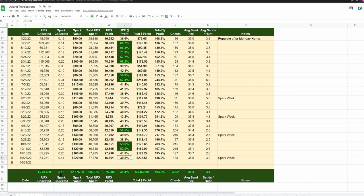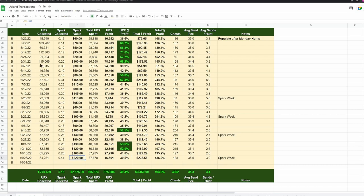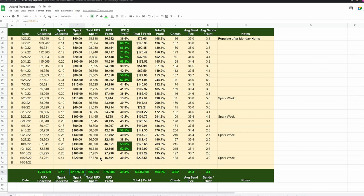Almost over 1.7 million upx collected, over five spark collected, pretty good after six months. This is really basically dedicated hunting. Total value in spark is over $2,500 at $500 of spark, which I think is a fair number to use. I know it's questionable whether spark has a dollar value because you can't sell it, you can't trade it, you can't do anything with it other than rent it.